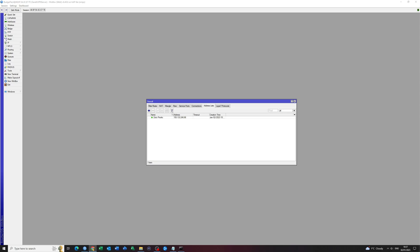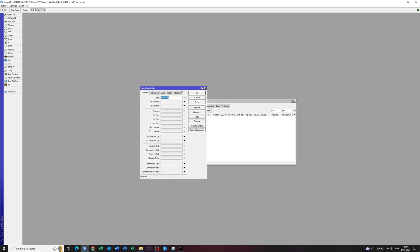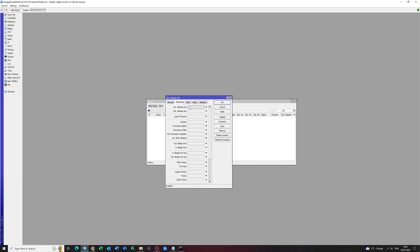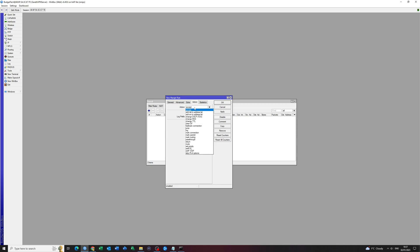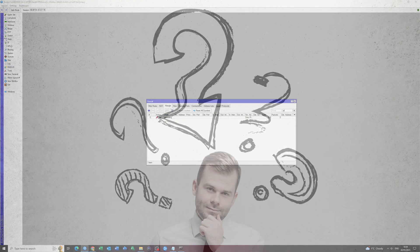I'm going to go to Mangle. I'm going to click on the plus sign. Advanced. Under the source address, I'll use the Dota Priorito in the new Mangle rule list under Action Mark Packet and then give it the name of Dota Priorito or whatever your game is that you want to do. It can be CSGO or whatever.